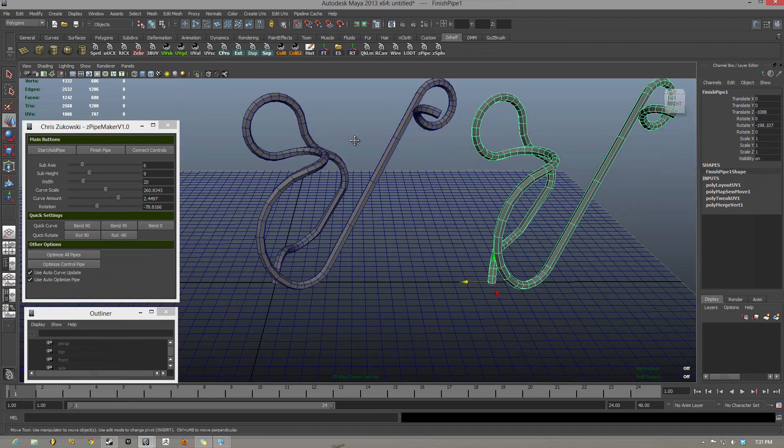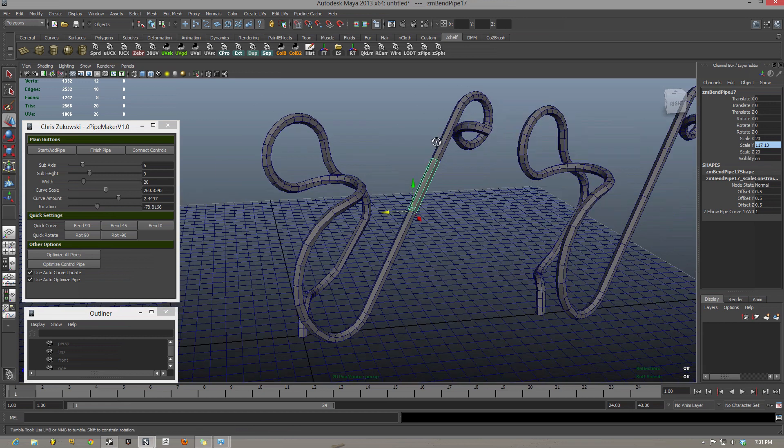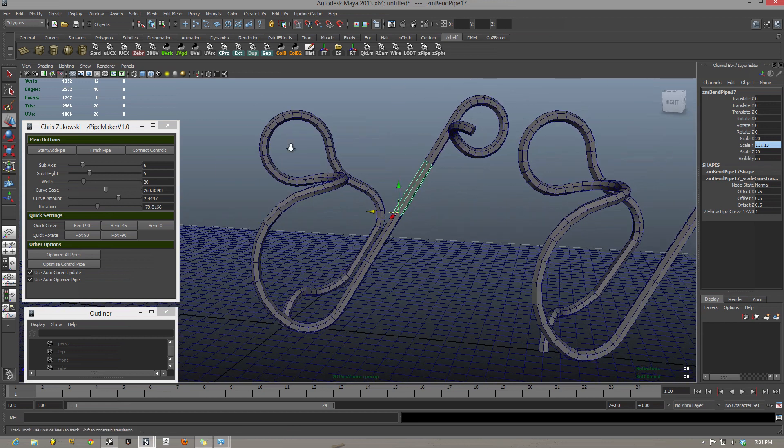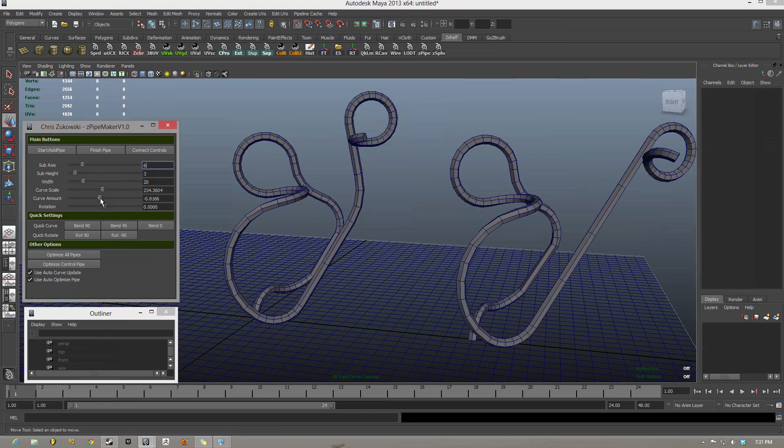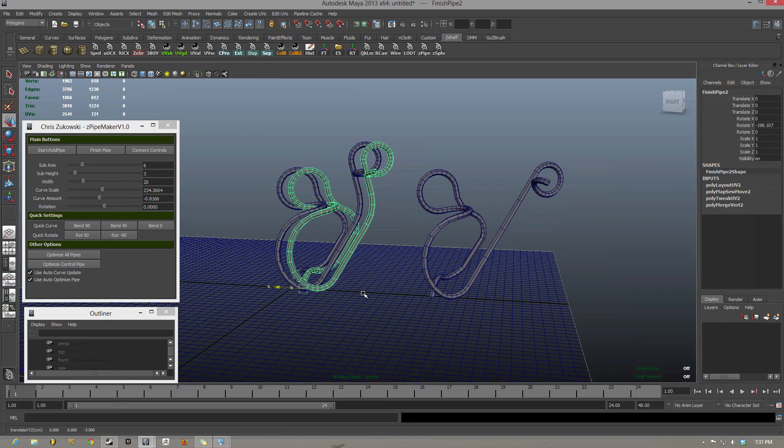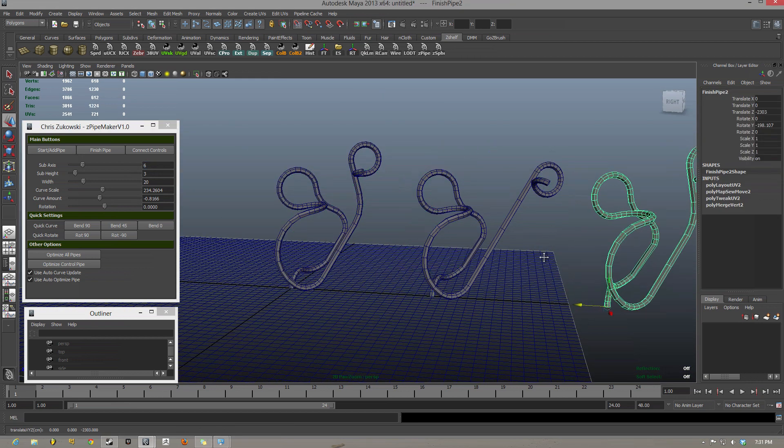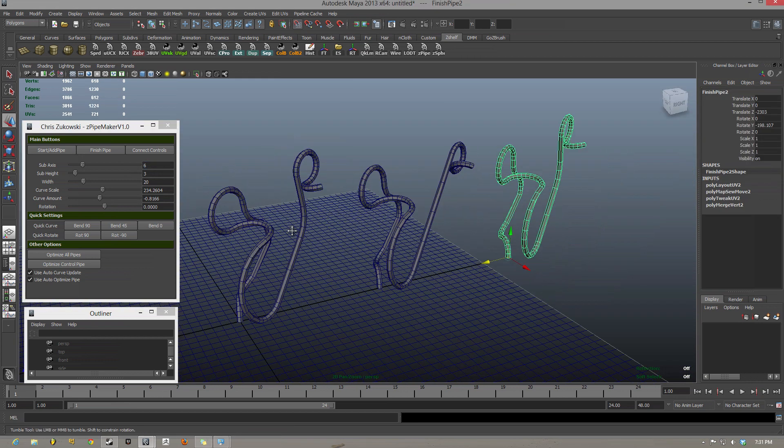Now, what's really cool is everything is still there for you to edit, so if I make another change to the pipe, hit finish pipe, I have another pipe with that edit in there.